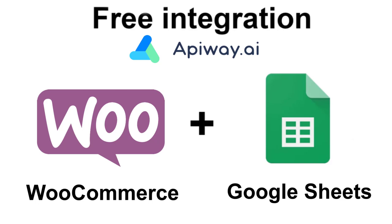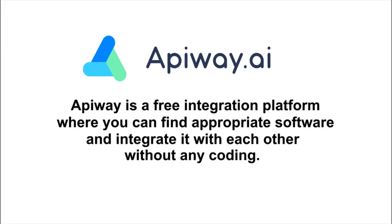I'll do it using Apiway. Apiway is a free integration platform where you can find appropriate software and integrate it with each other without any coding. Just make a few clicks.